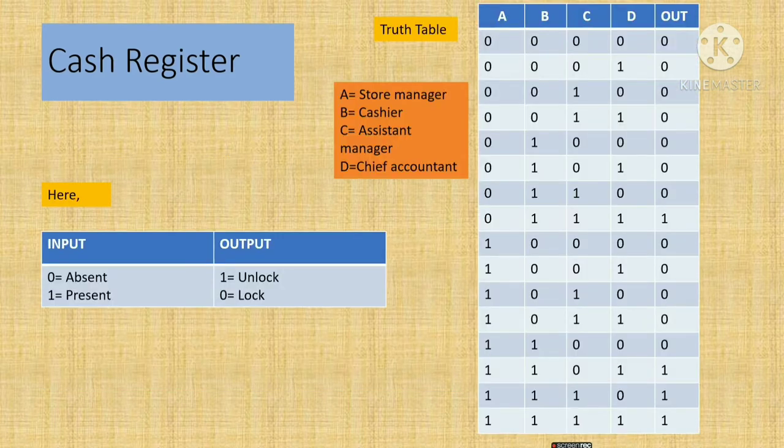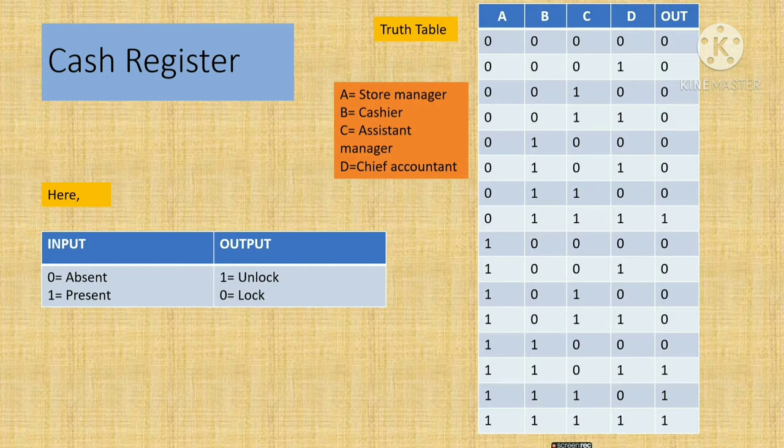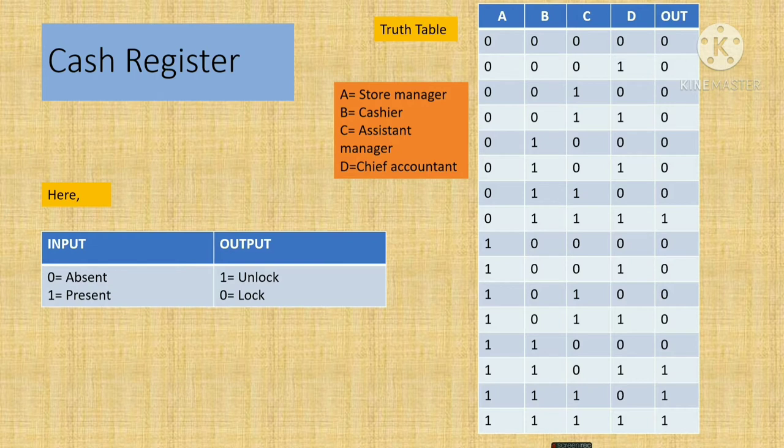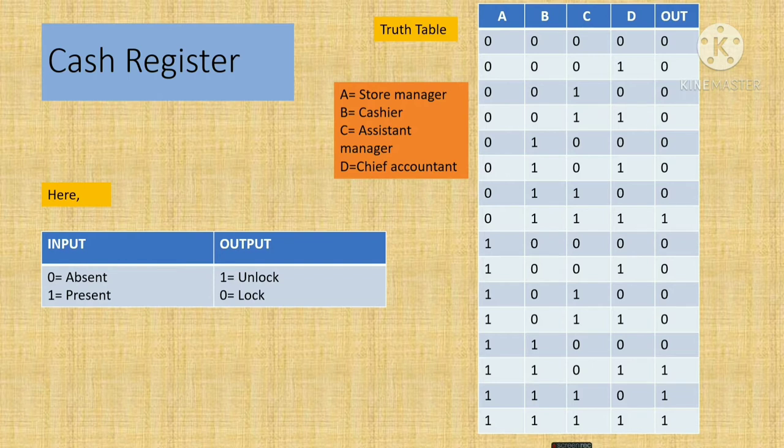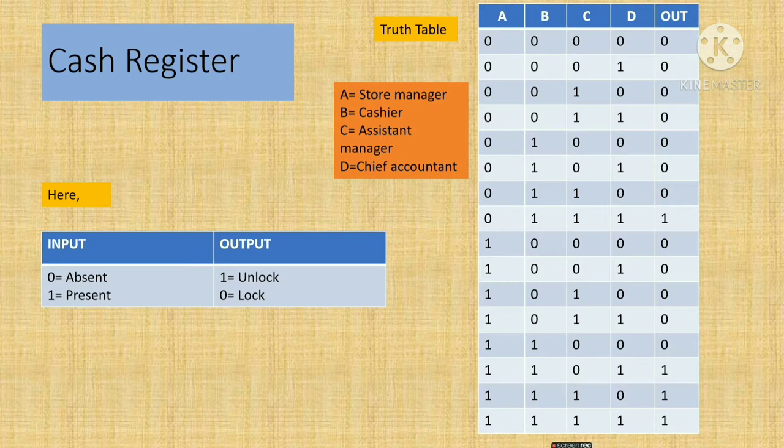First, I have to draw the truth table. Here, A represents the store manager, B is equal to cashier, C is equal to assistant manager, and D is equal to chief accountant. And in the input side, 0 represents absent and 1 represents present. At the output side, 1 represents unlock and 0 represents locked.